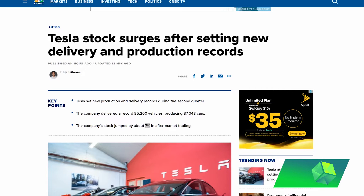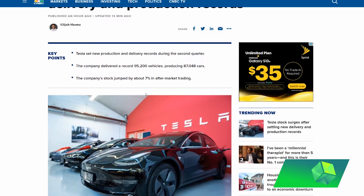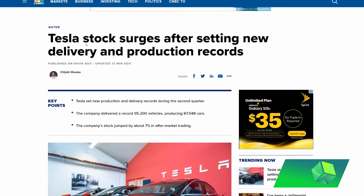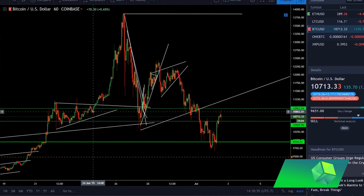There are two things I wanted to talk about before getting into this video. First, Tesla stock just announced record earnings, so Tesla is up around 8%. I personally am a holder of Tesla stock, so I was very happy to see this after the most recent crash. Hopefully we'll see Tesla going up once again.